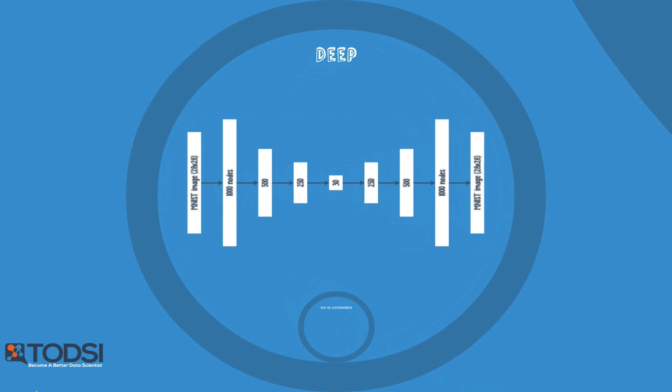Not all of these nets are shallow. In fact, deep autoencoders are extremely useful tools for dimensionality reduction.